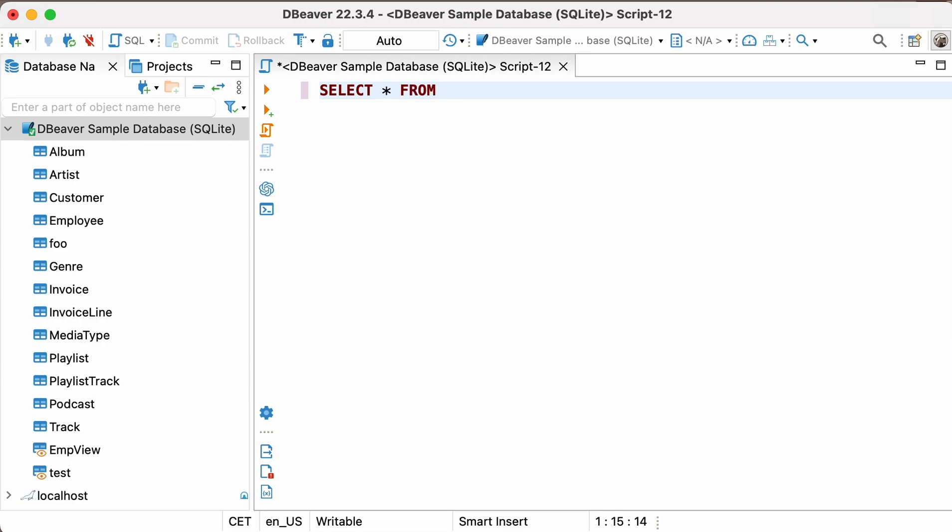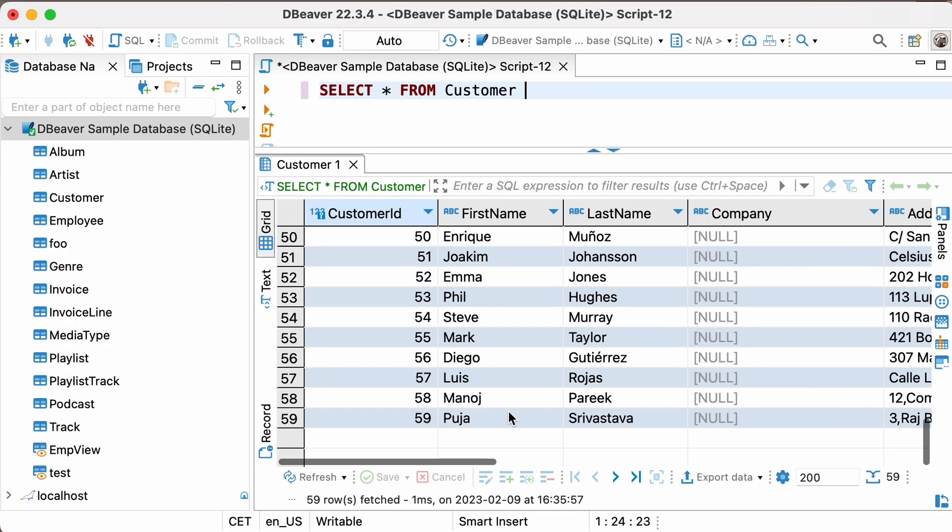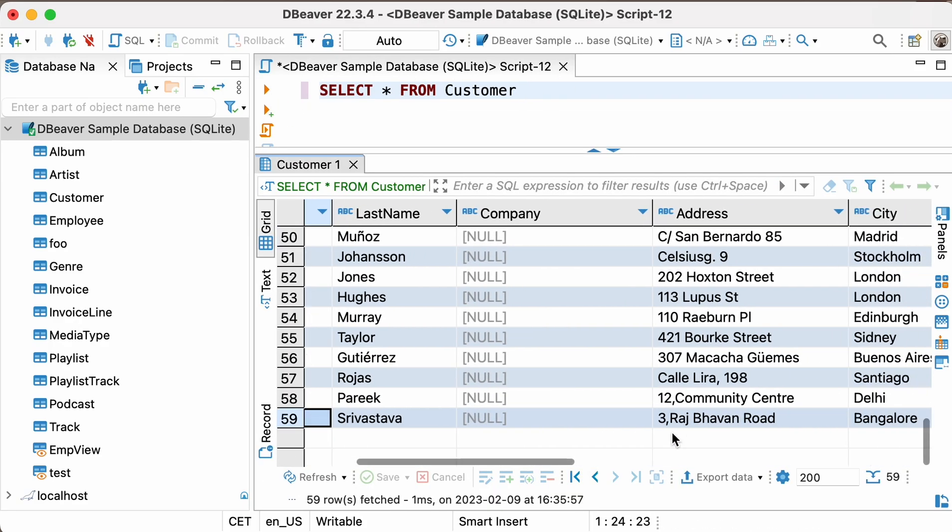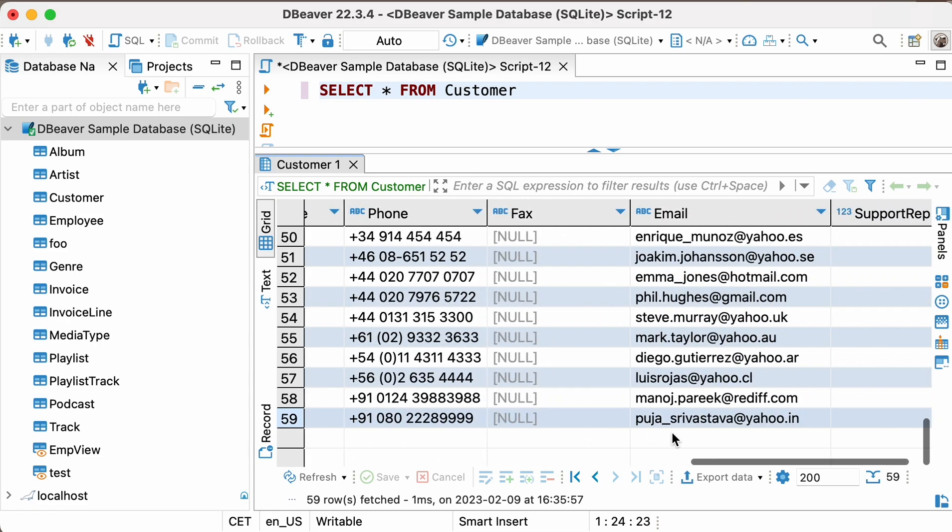Now, let's delete the last record from the table. In case there are two customers with the same name, we can use the value in the EMAIL column, which definitely contains a unique value.